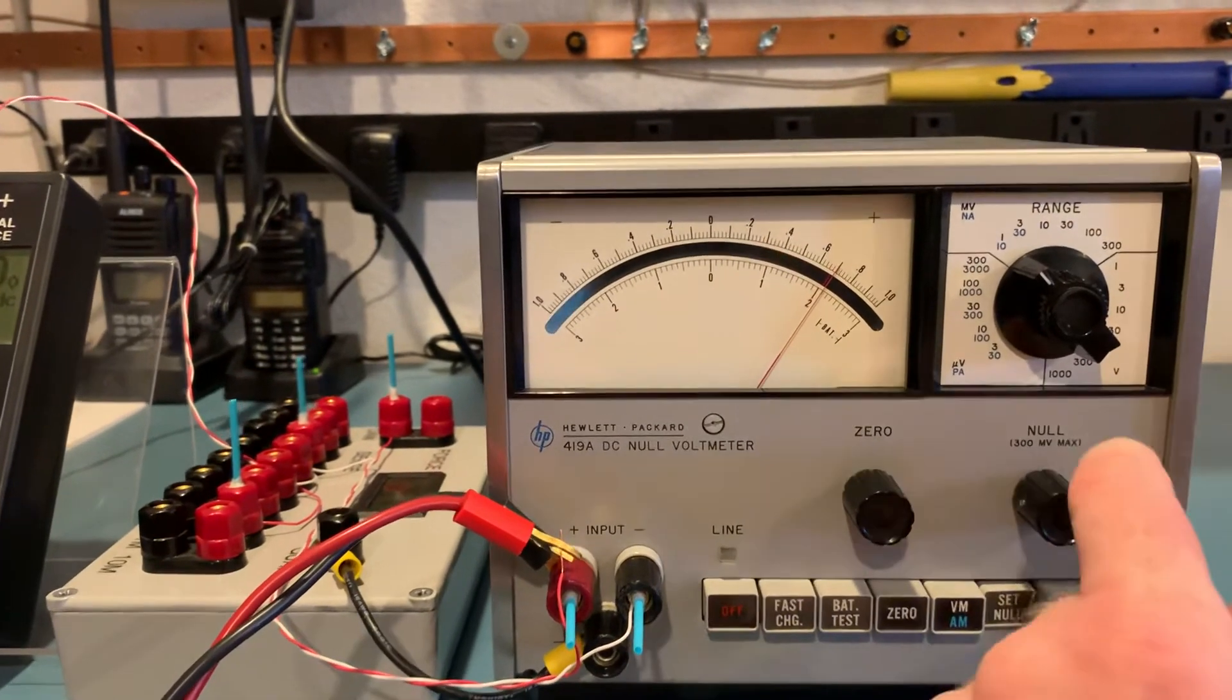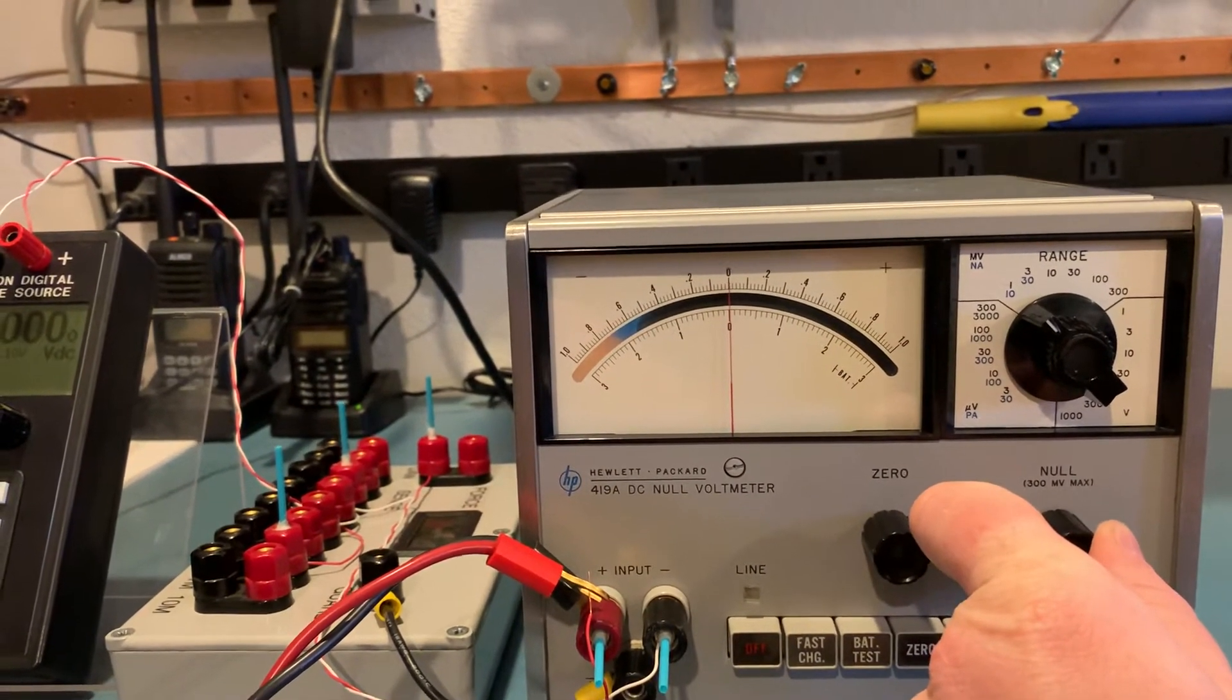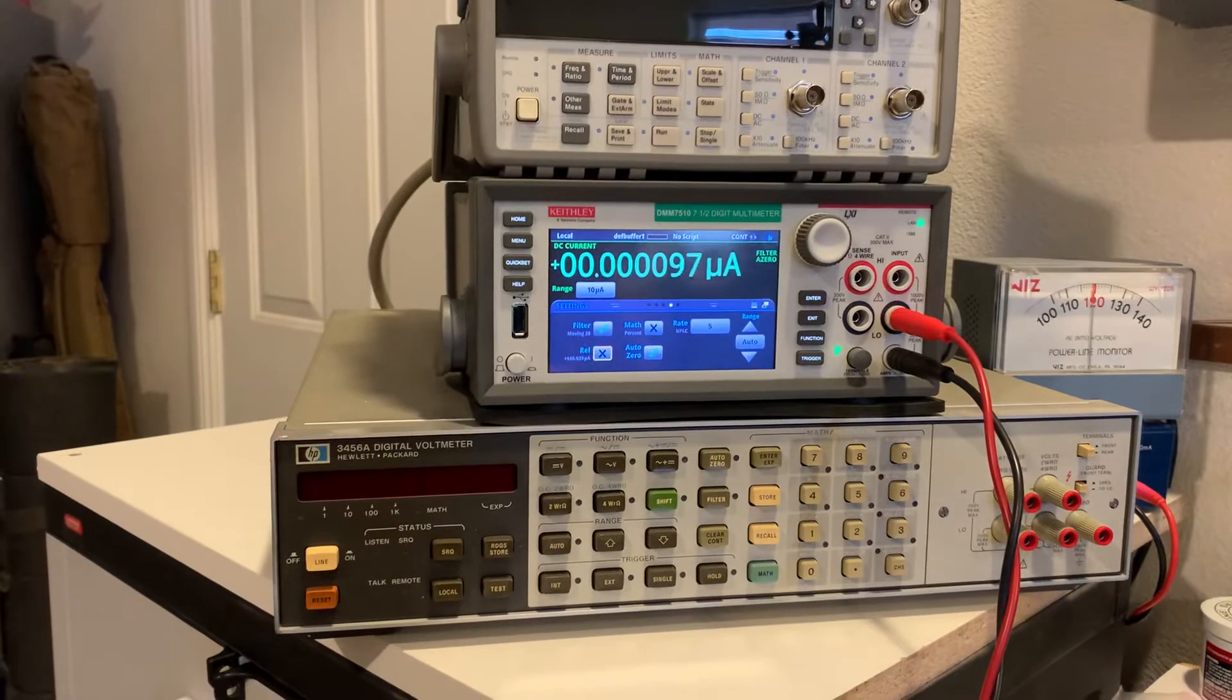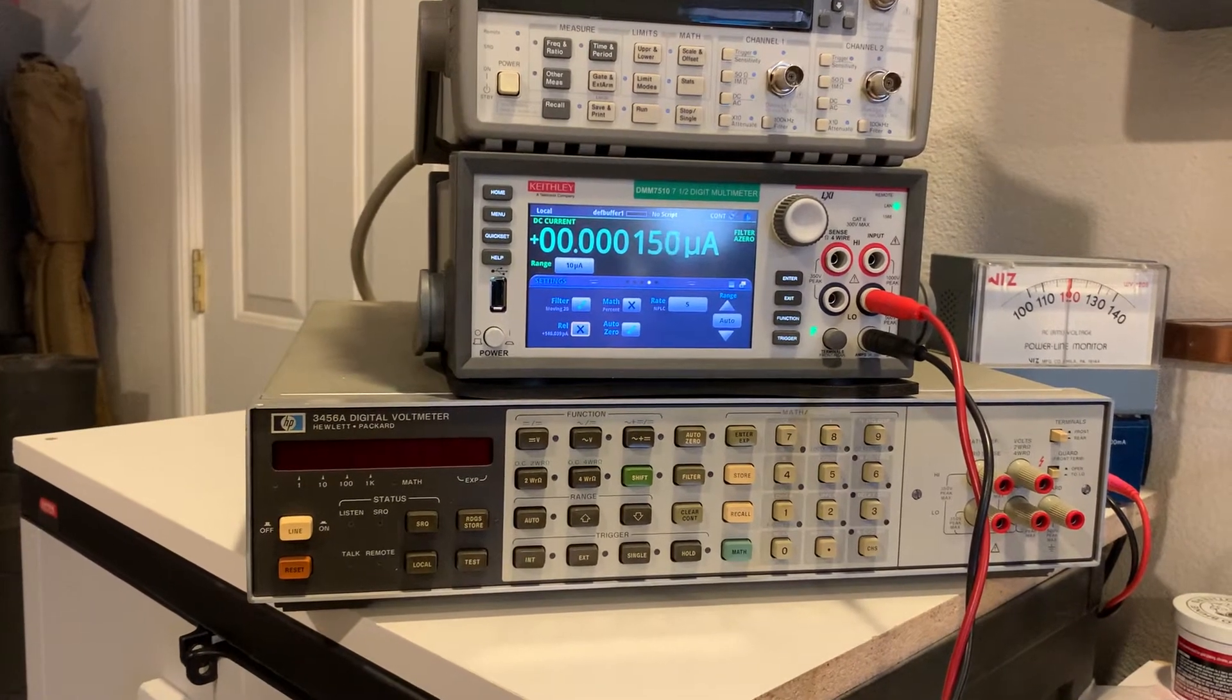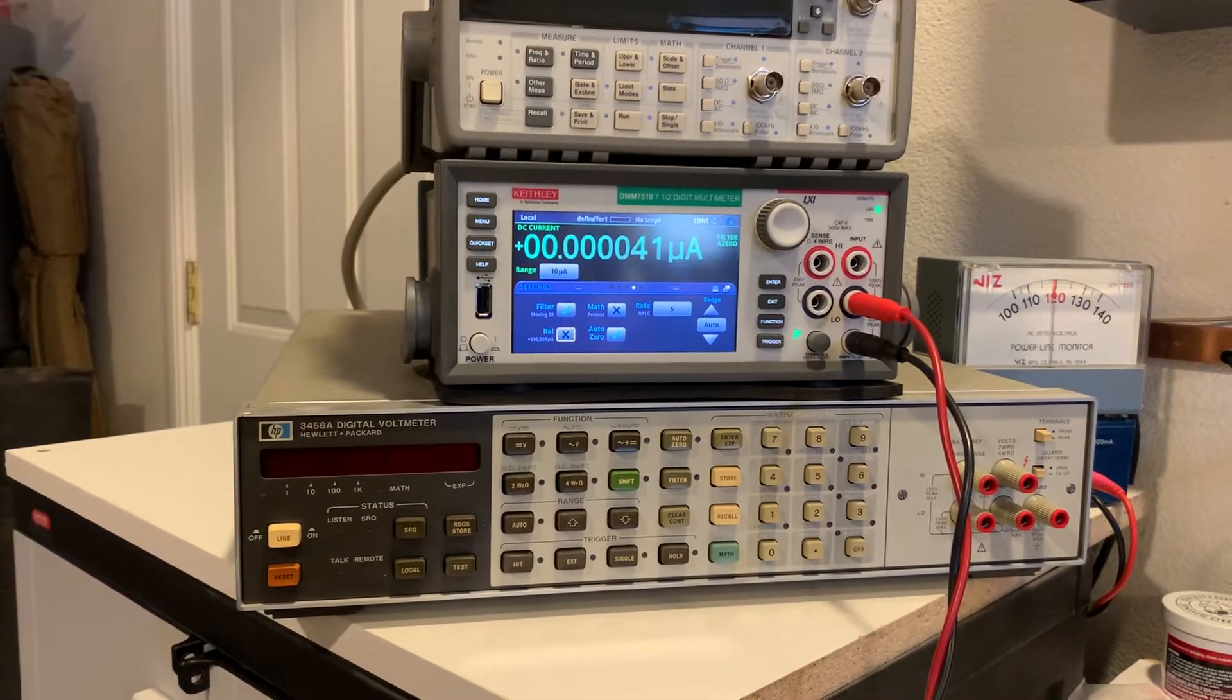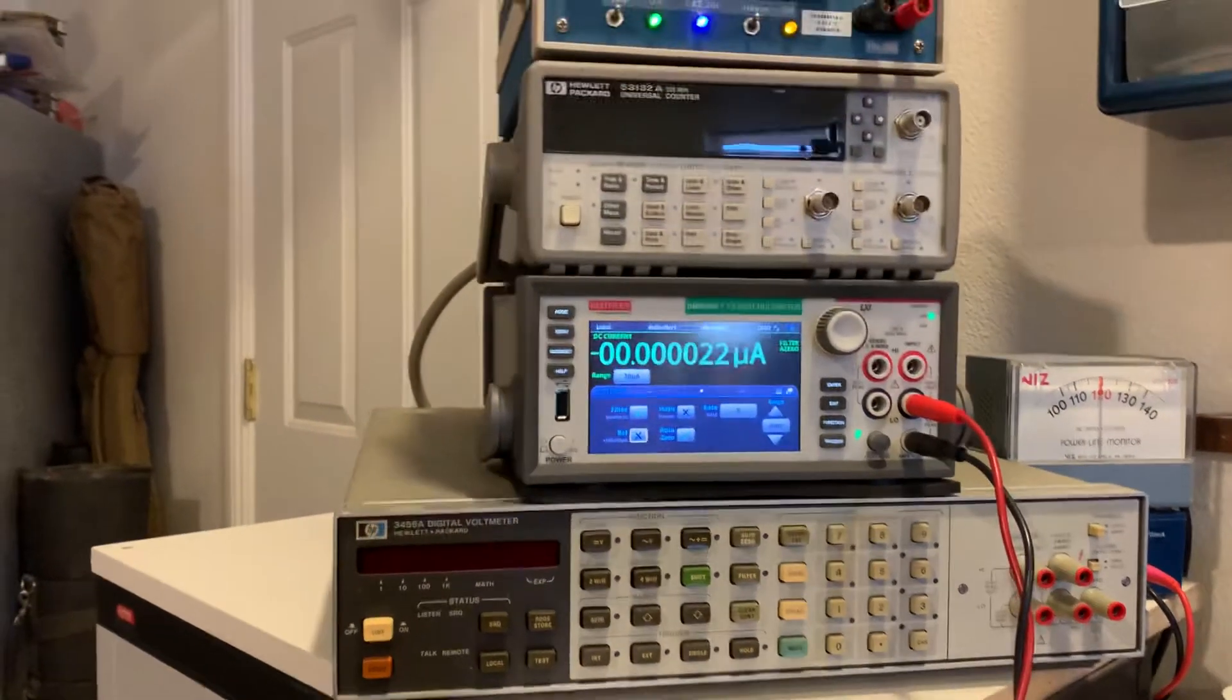Then we'll use this to calibrate or create the offset voltage. We'll look over here at my picoamp meter, we're showing about 100 picoamps. Let's see if I can fine tune that a little bit. 140, 130, 120, 90, 70, 60, 50, 40, 30, 20. That's pretty close to zero, measuring just a few tens of picoamps.